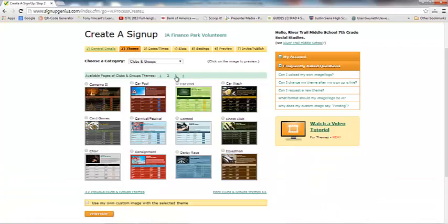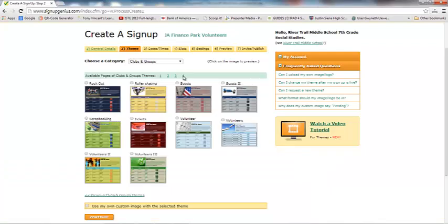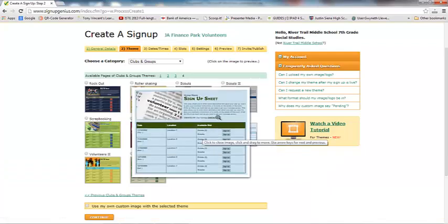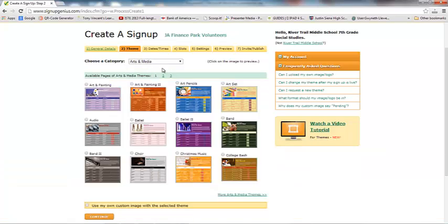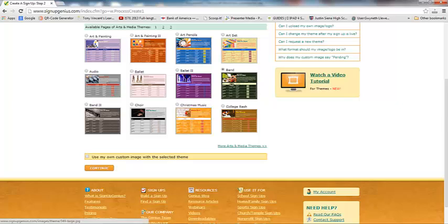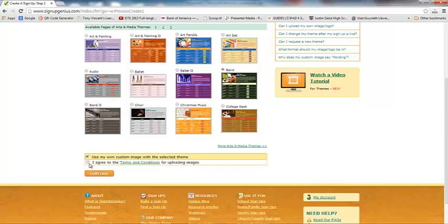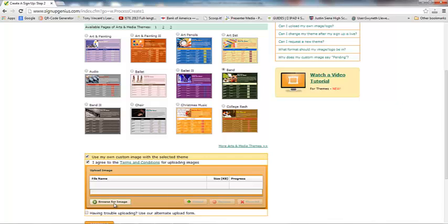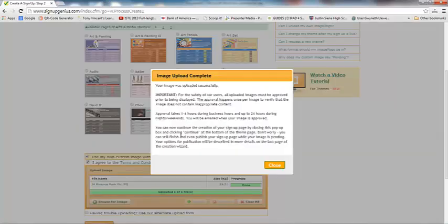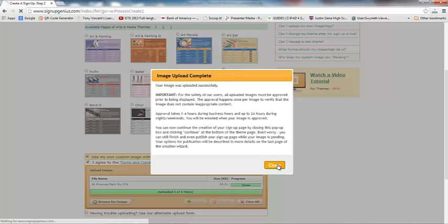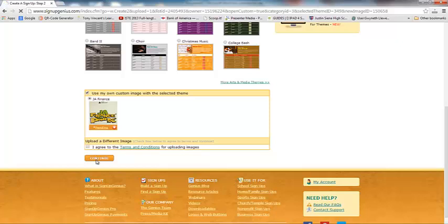What you're looking at is the background and the font color and that kind of thing. I'm going to go back to this one and click on it. I want to get rid of that band picture, because I have a JA Finance Park image I'm going to use. So I'm going to say 'Use my own custom image,' agree to the terms and conditions, and upload my image. Remember, I only get five. When you upload an image, it takes about 24 hours to review, just to make sure you're not infringing on someone's copyright. Here's my image selected, and I'm going to click Continue.